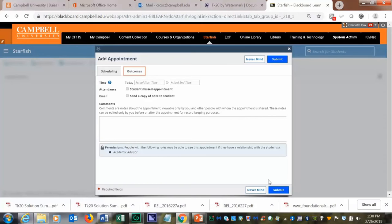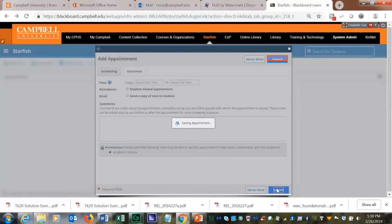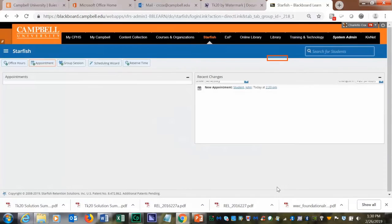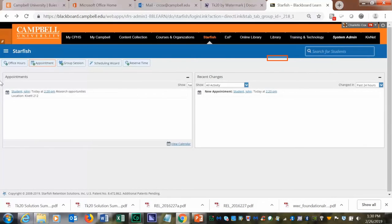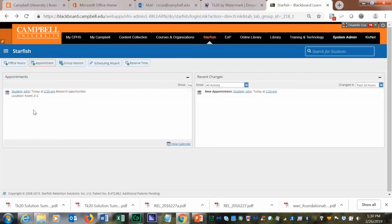When you're done, you will click on submit. You'll be able to see all of your appointments in the appointment dashboard.